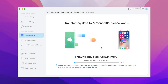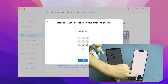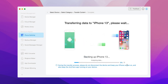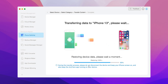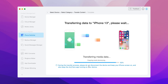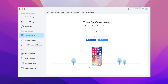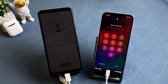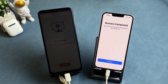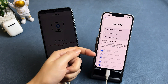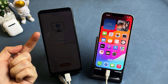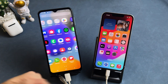Then click Next and the data transfer will start automatically — you just need to wait for a while. The time depends on how much data you selected. After transfer is completed, you will see the Restore Completed screen. Tap on Continue to complete some setups. Now, let's check the data.